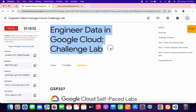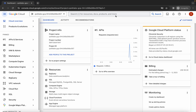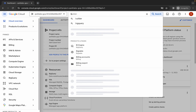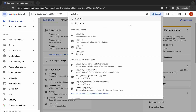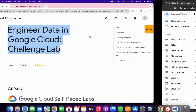Welcome back to the channel. I got a request to make an explanation video for this lab, so here it is. First, simply log in through your credentials, and once you're done with that, come back and search for BigQuery and open it in a new tab.